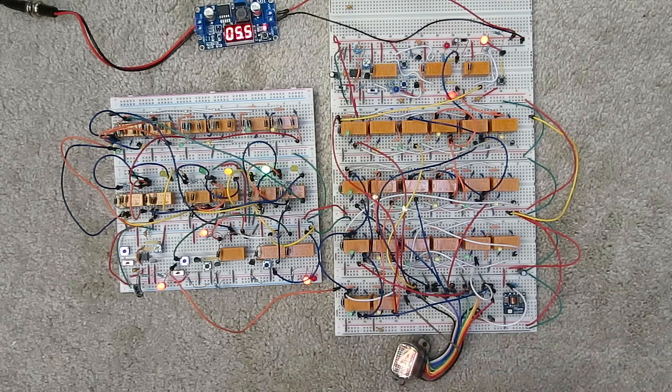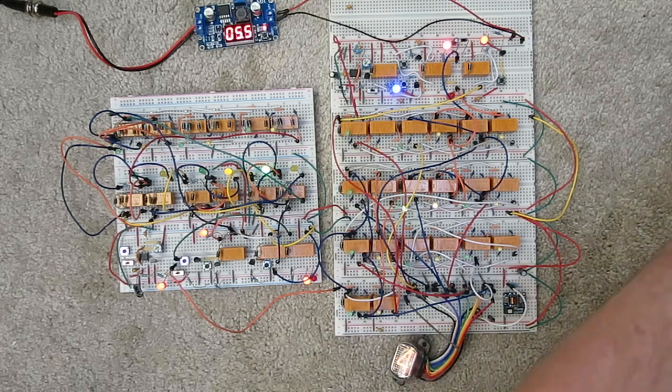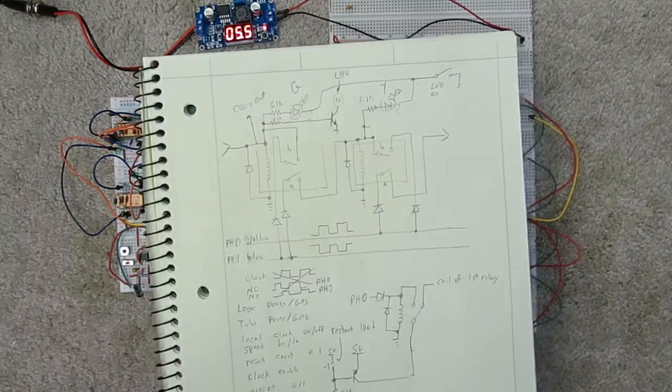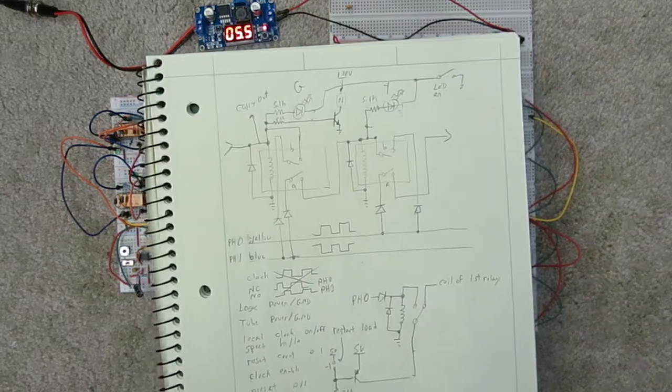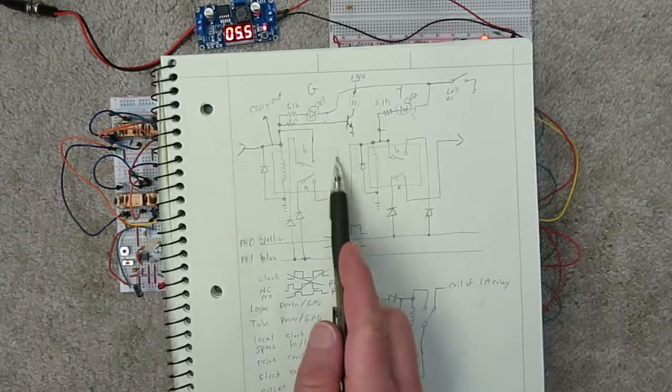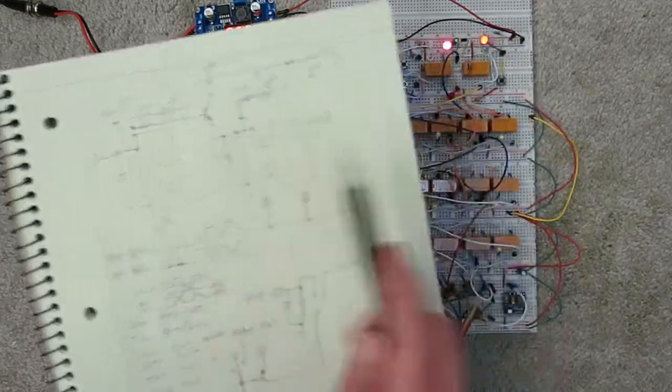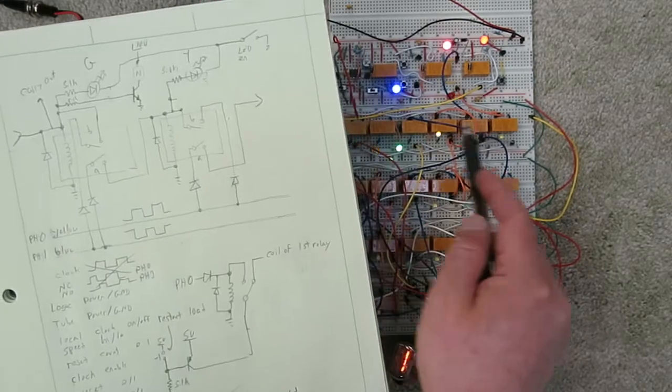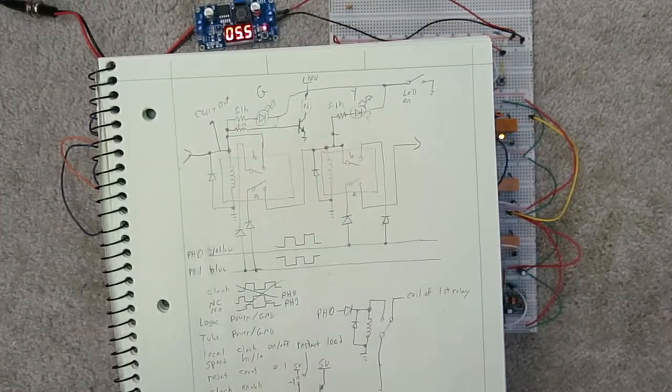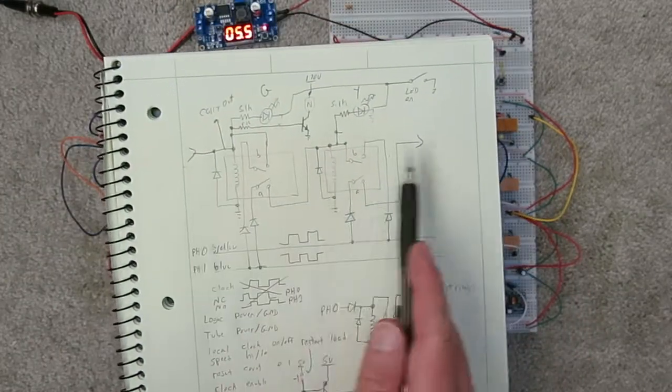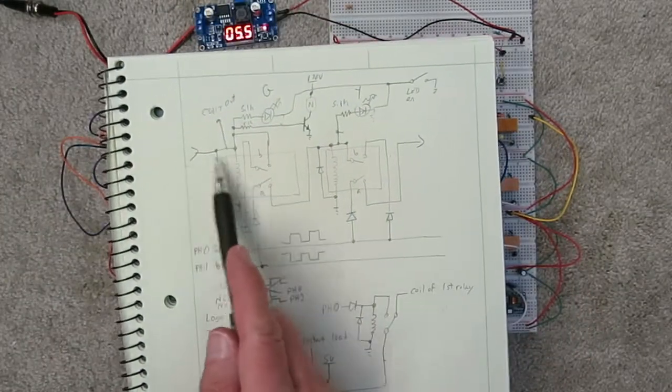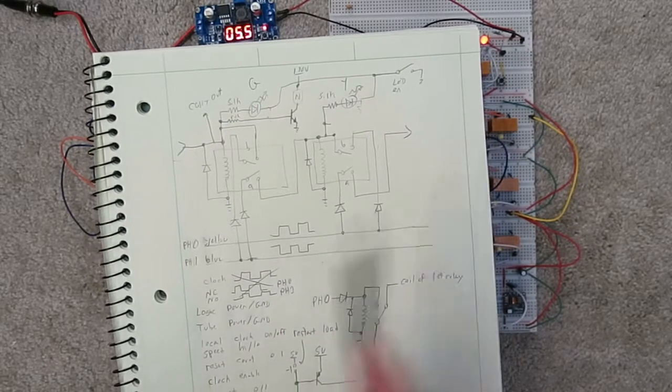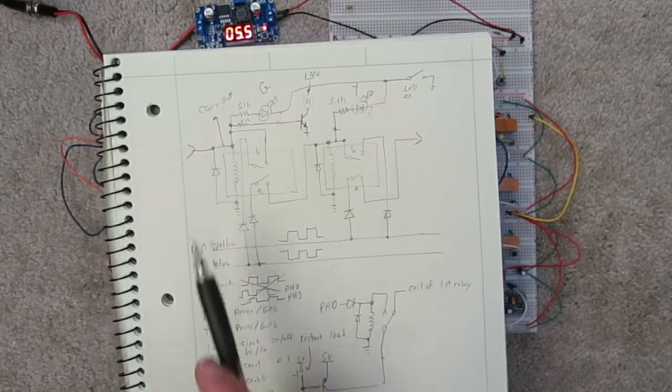Having a ring counter, actually I'll show you how the ring counter works. This is the basic design of the ring counter. These are relays, two relays that correspond to the two relays in each stage.